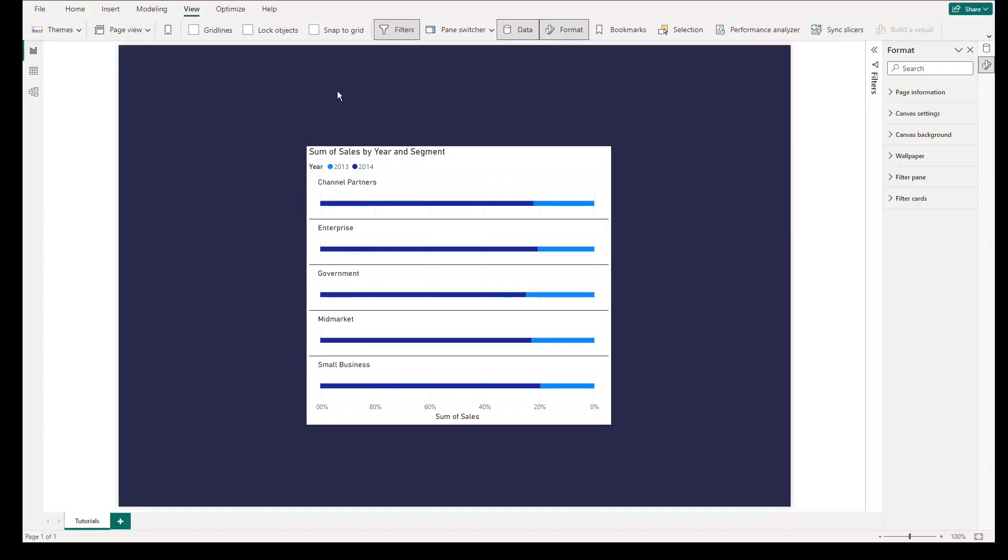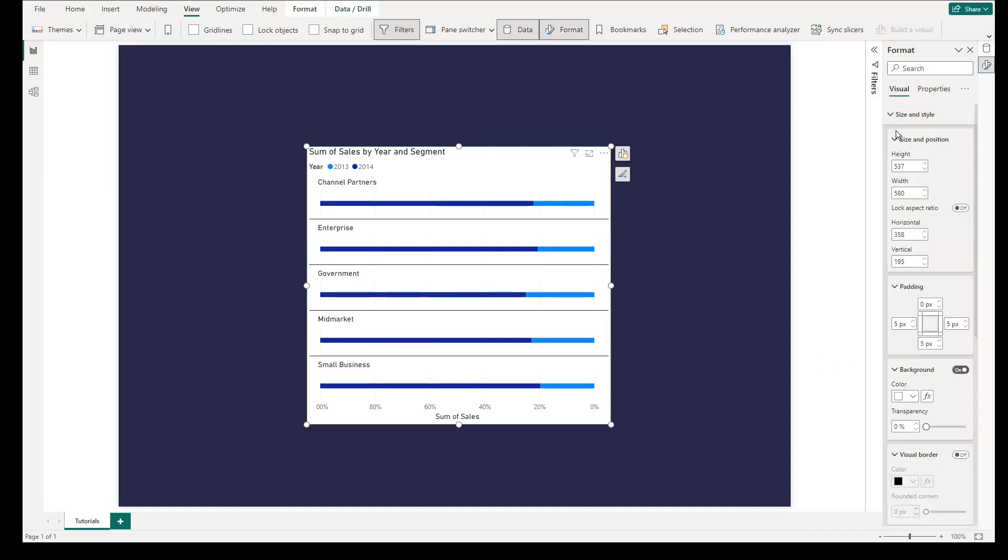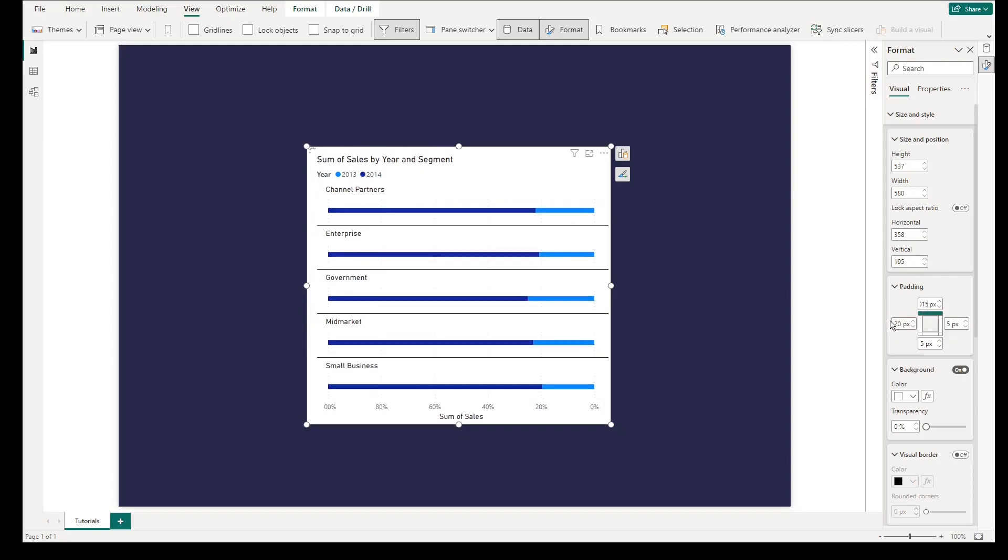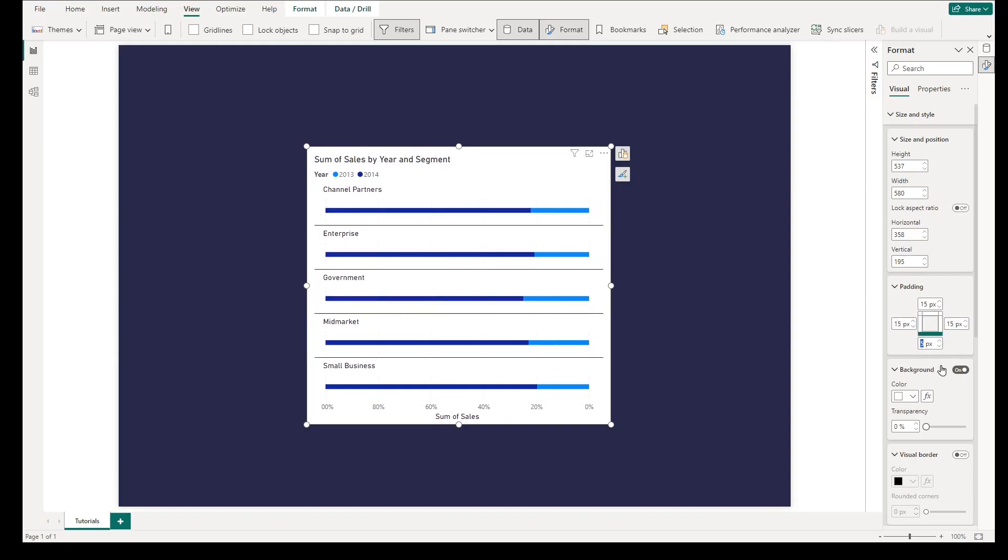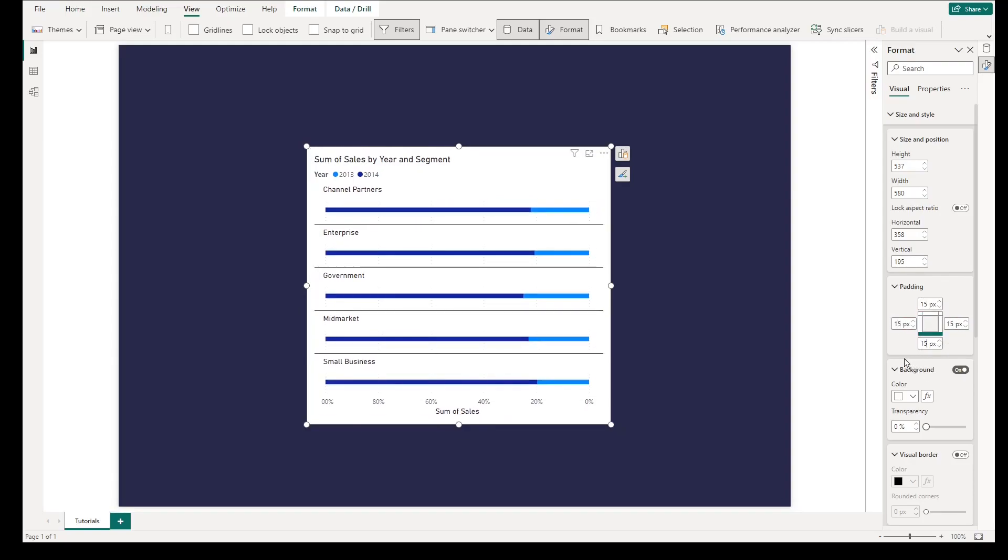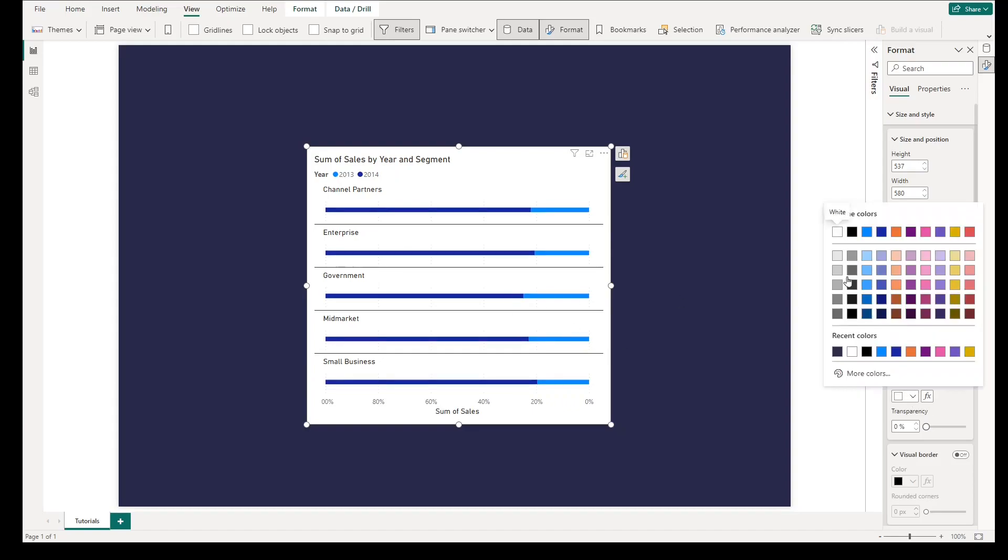From here, we will focus on finalizing the formats and properties of the visual. First, go to size and style. Adjust the padding by 15 pixels in left, top, right, bottom of the visuals. Change the background as well to white.